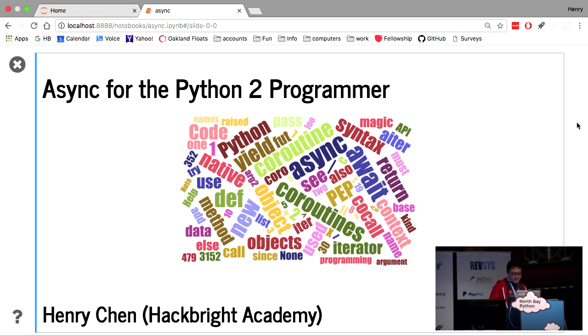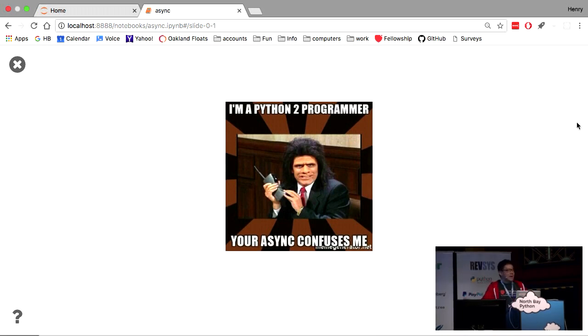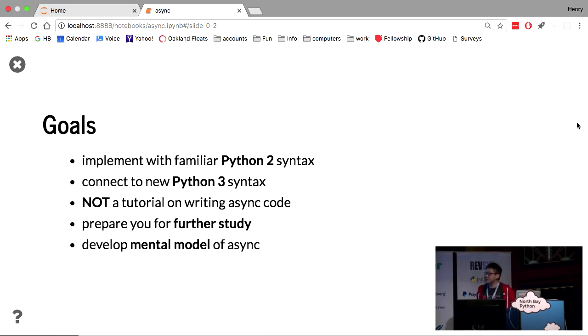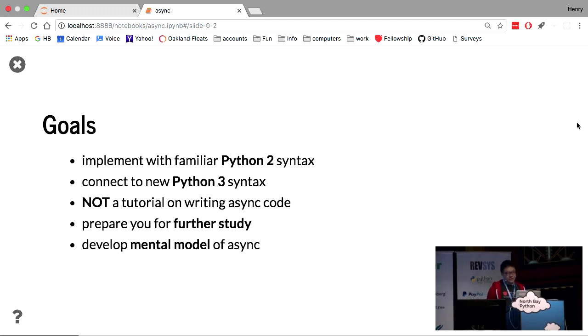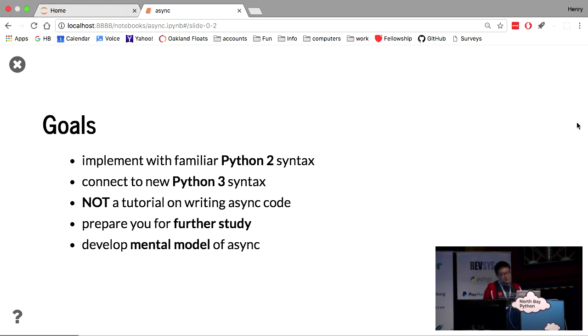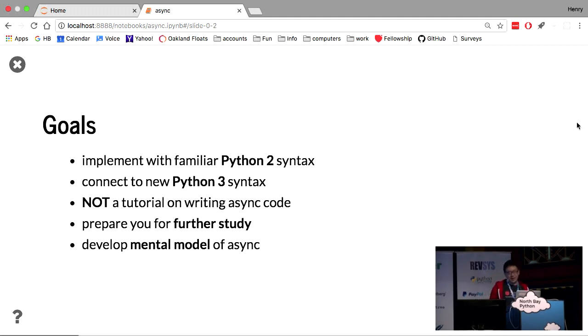So I felt like this character. I'm familiar with Python 2, but I just know Python 2. So how do I make the transition to the new world of async? So the goal of this talk is to do as much as we can with just Python 2. Kind of take the simplest possible problem and just implement it in Python 2, and then make the connection to Python 3. It is not a tutorial on how to write async code in production because that's way beyond the scope, but I hope it does prepare you to study further. And the really important goal is to develop a mental model to know how to think about async.